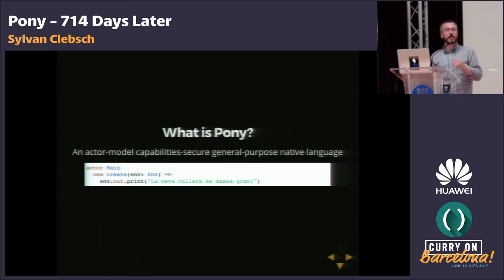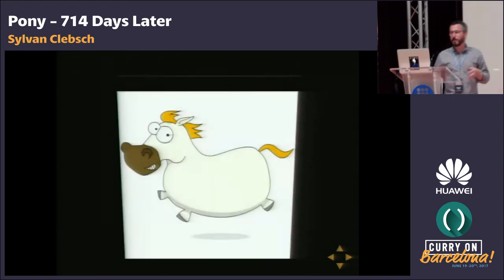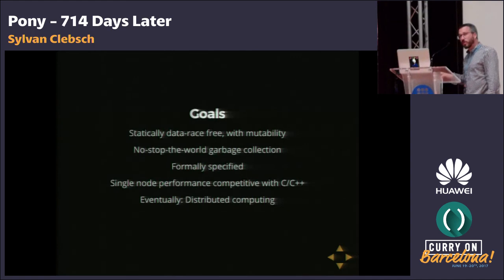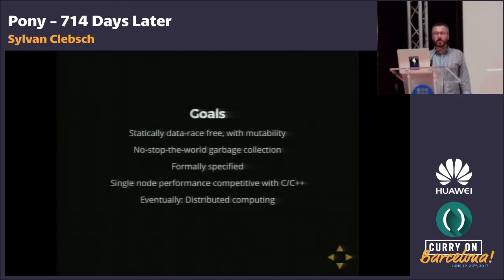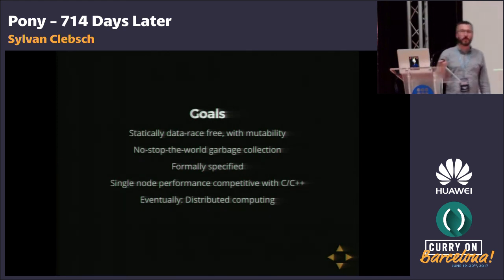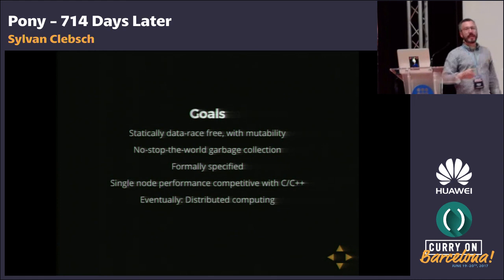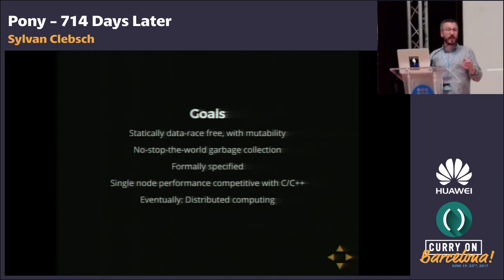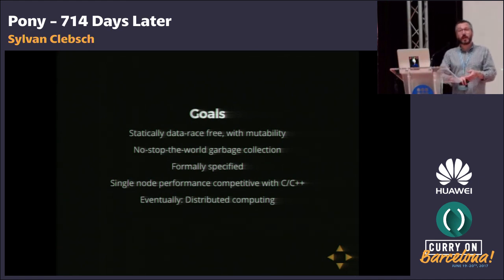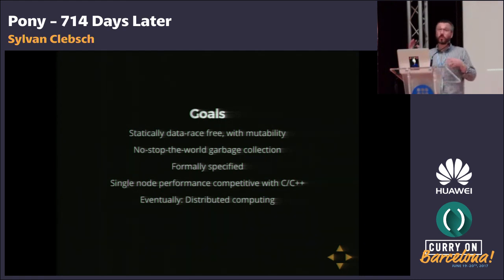Isolation and immutability are first-class concepts in Pony. Our goals with Pony start with static data race freedom, which influences all of the others. It's pretty straightforward to have static data race freedom in a language that has only immutable types, but we wanted to make sure that we retained mutability both locally inside an actor and also being able to pass mutable data structures safely with no runtime overhead between actors.